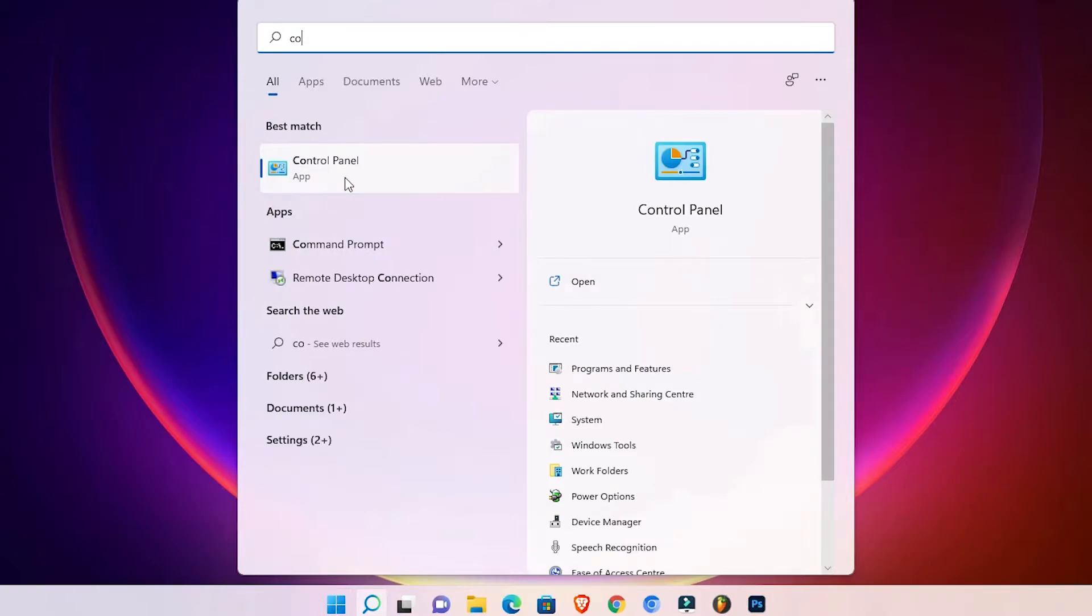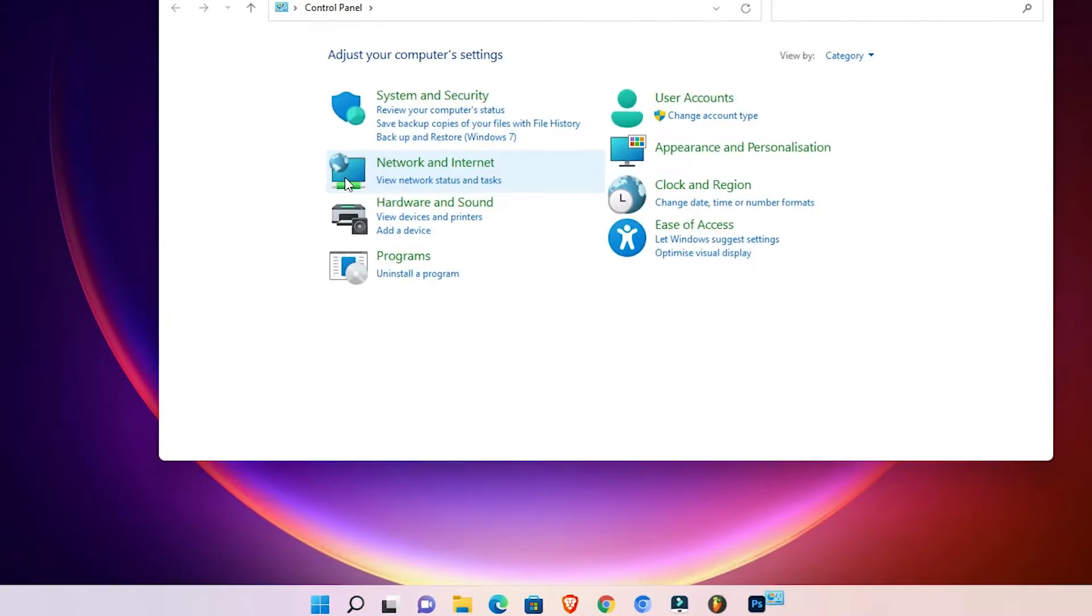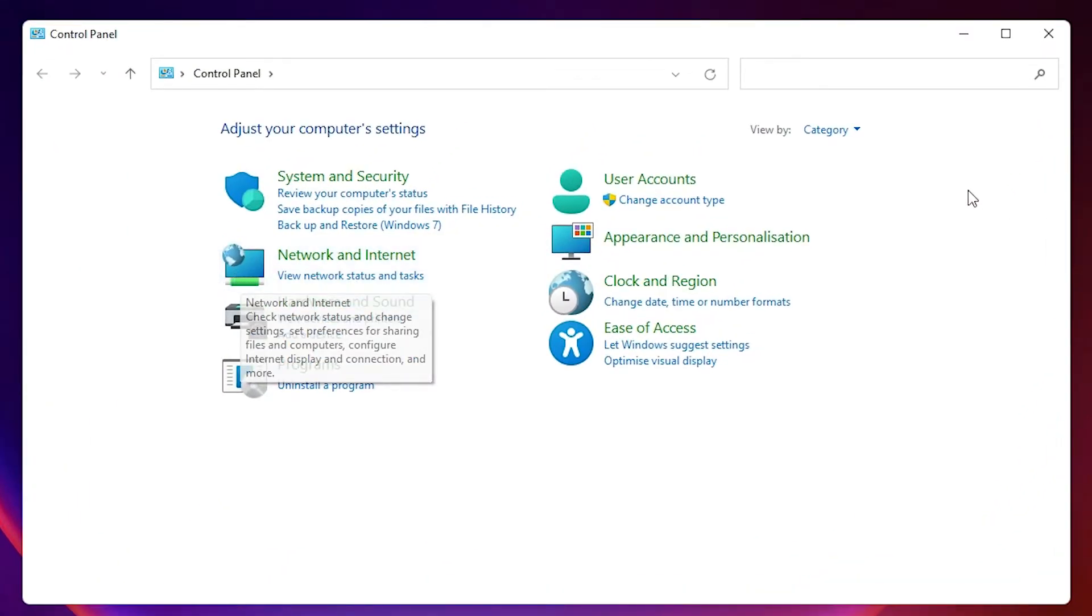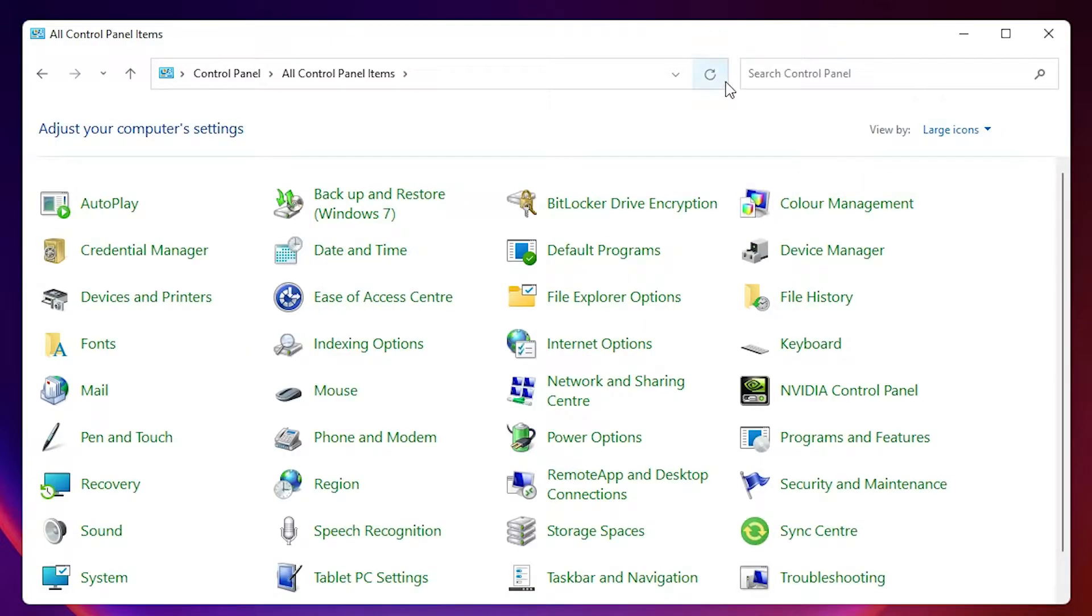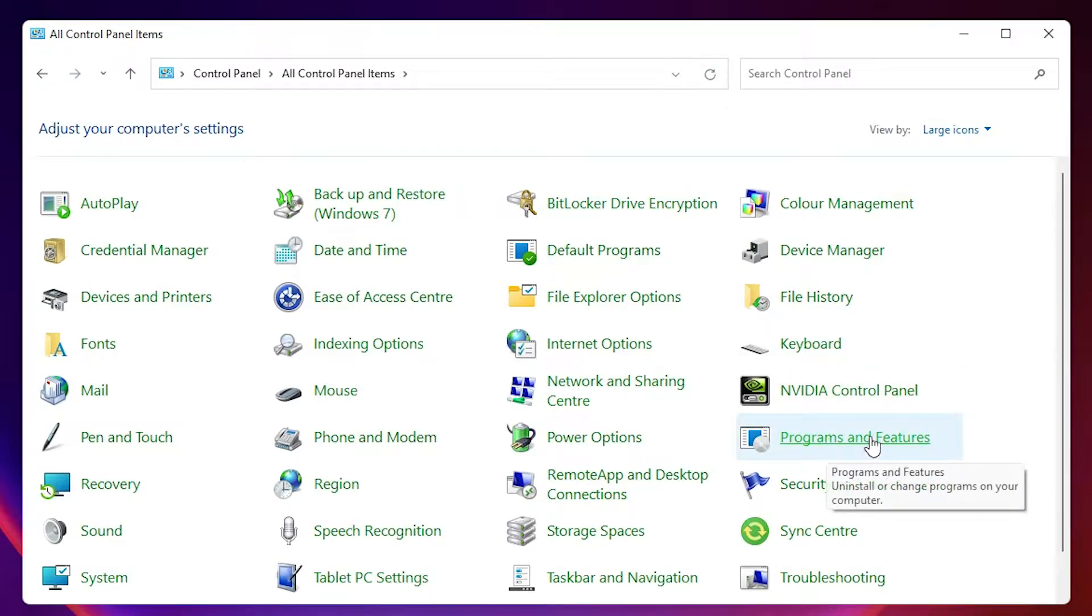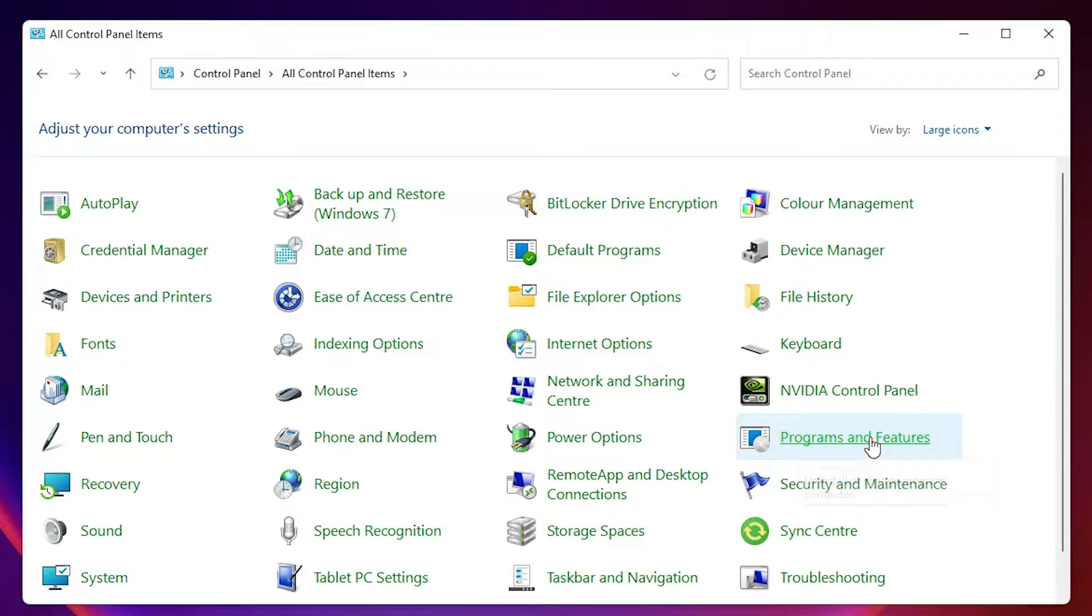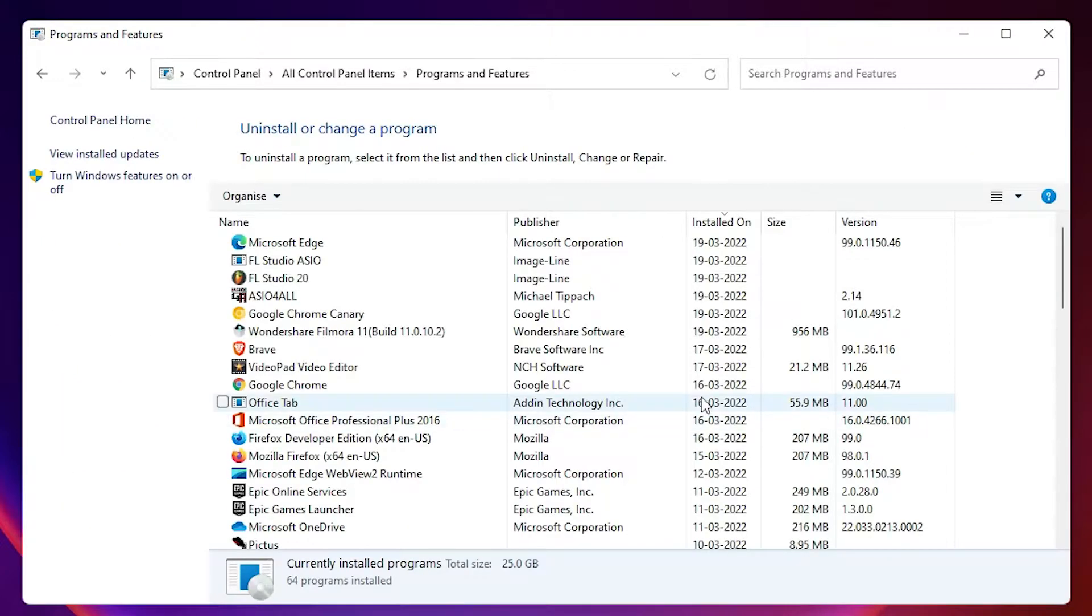In control panel, just go to view by and select large icons. Okay, here we find programs and features. Click that.